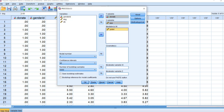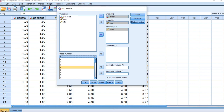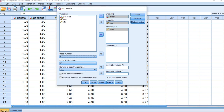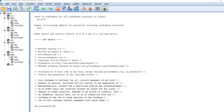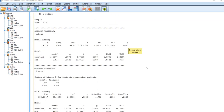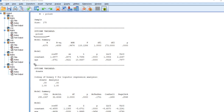The default model number is one, so we set this to four and leave the confidence interval at 95%. We click OK and it takes a few seconds for the analysis to run.